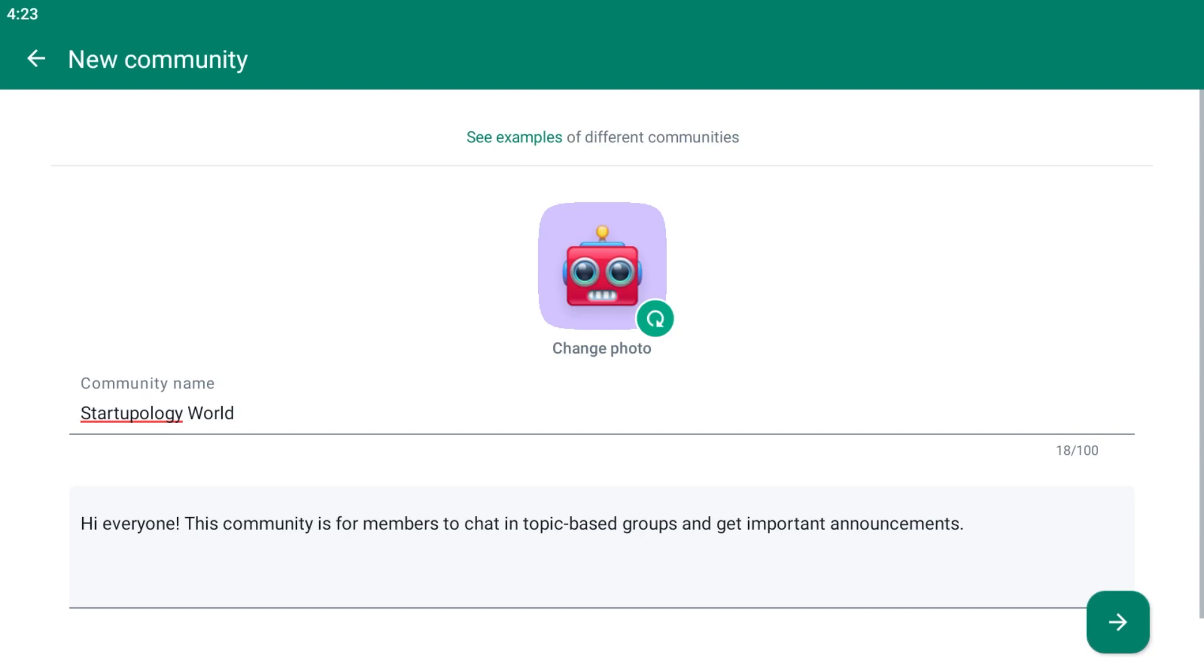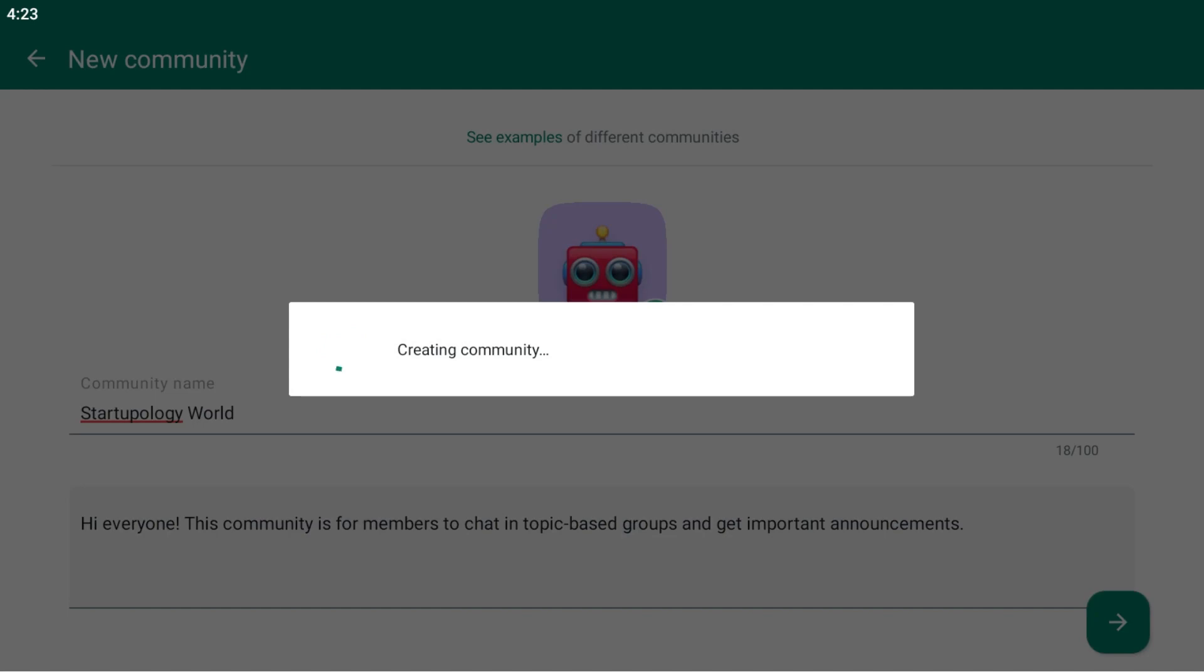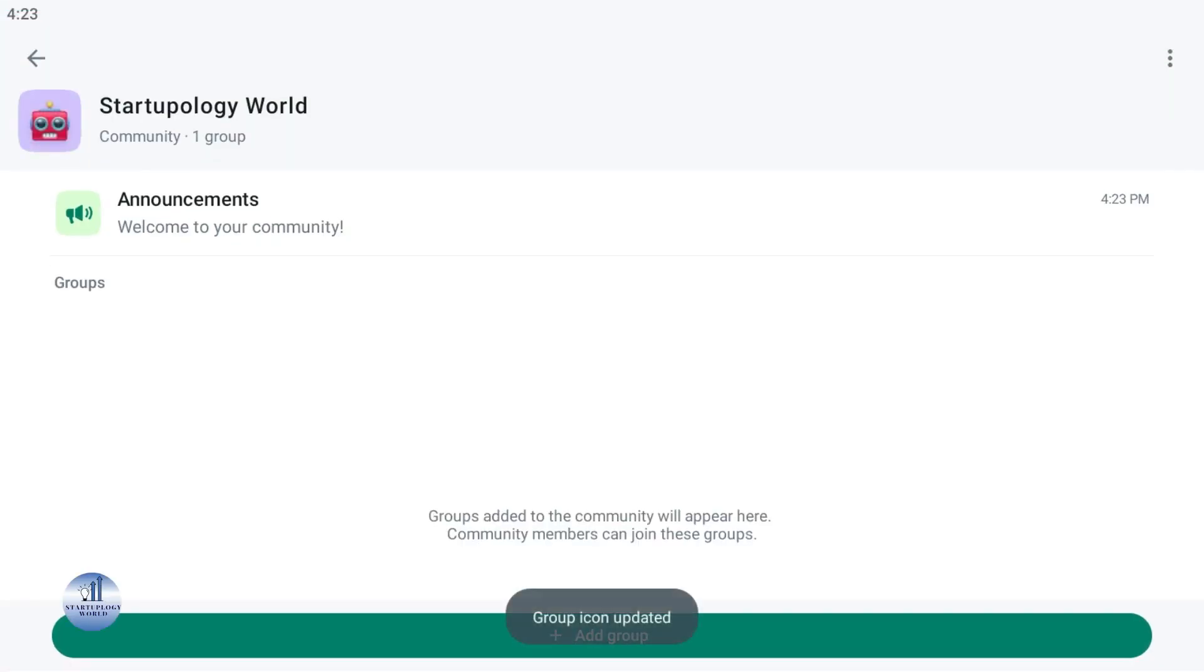Here you can write the description for your community and hit the next arrow key. This will create the community tab for you.